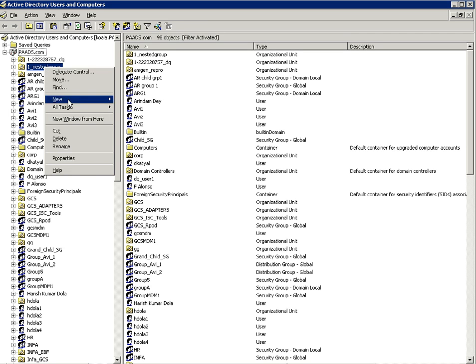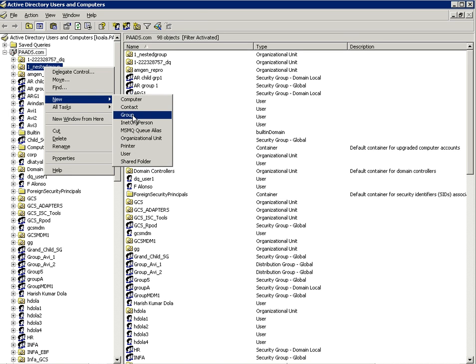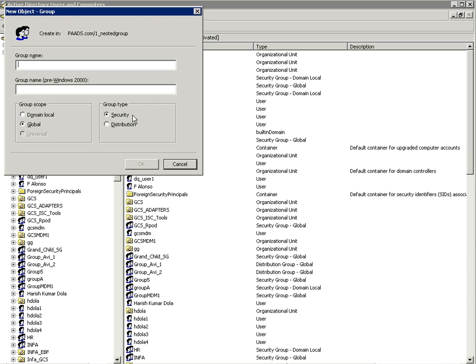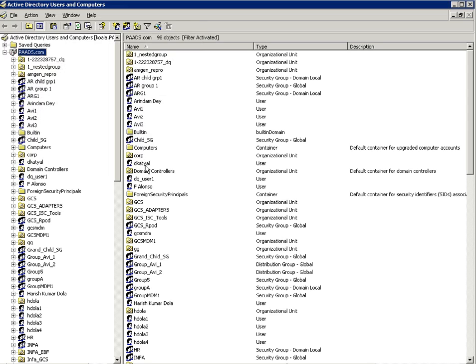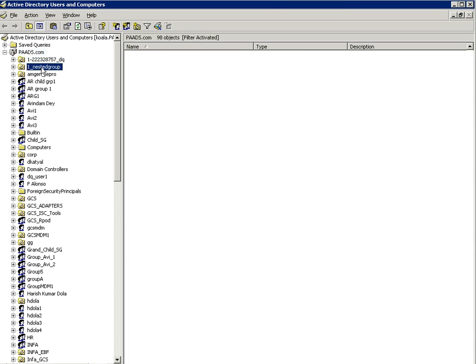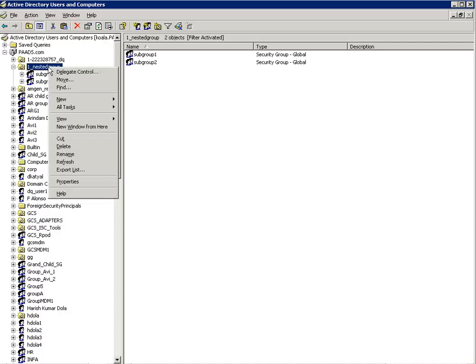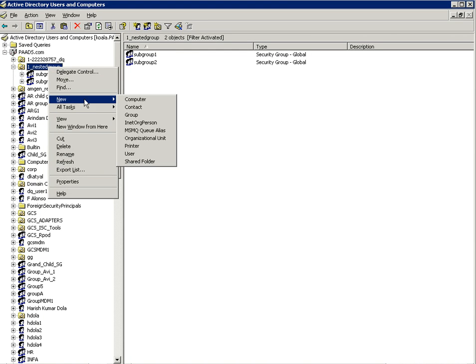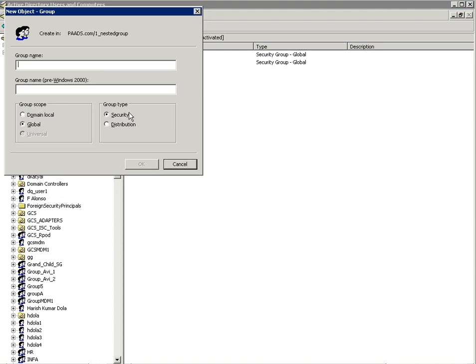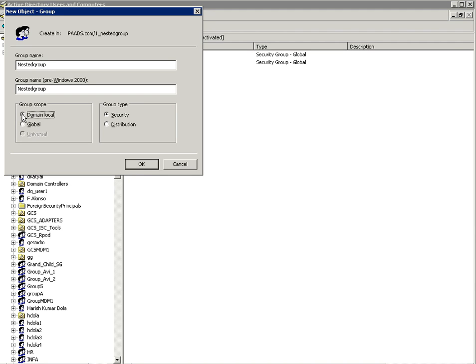I'm going to create another subgroup with the default options. Once the subgroups are created, I'm going to right click and now I'll create a group and I will change the group scope to domain local and click on OK.